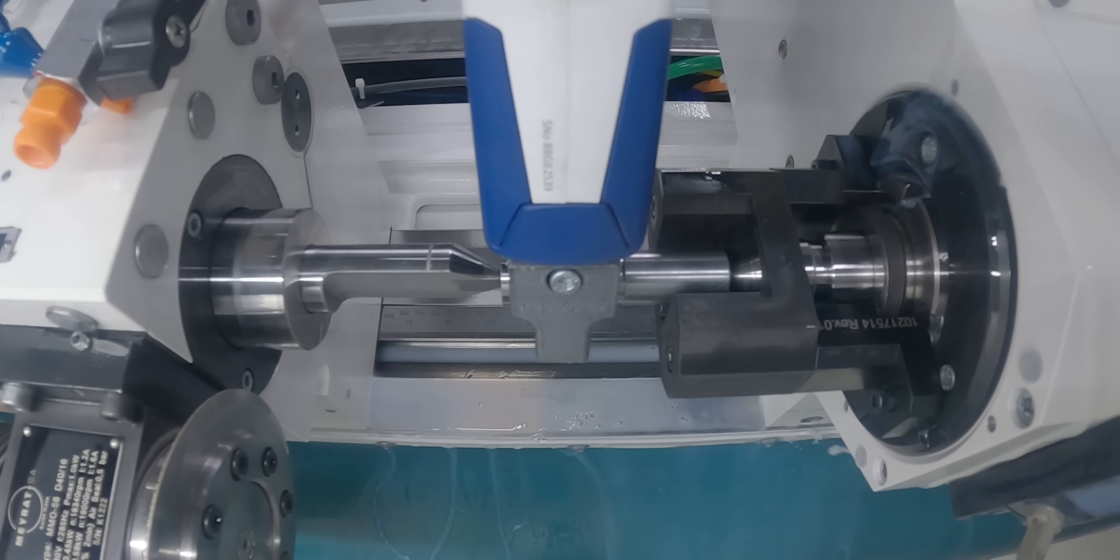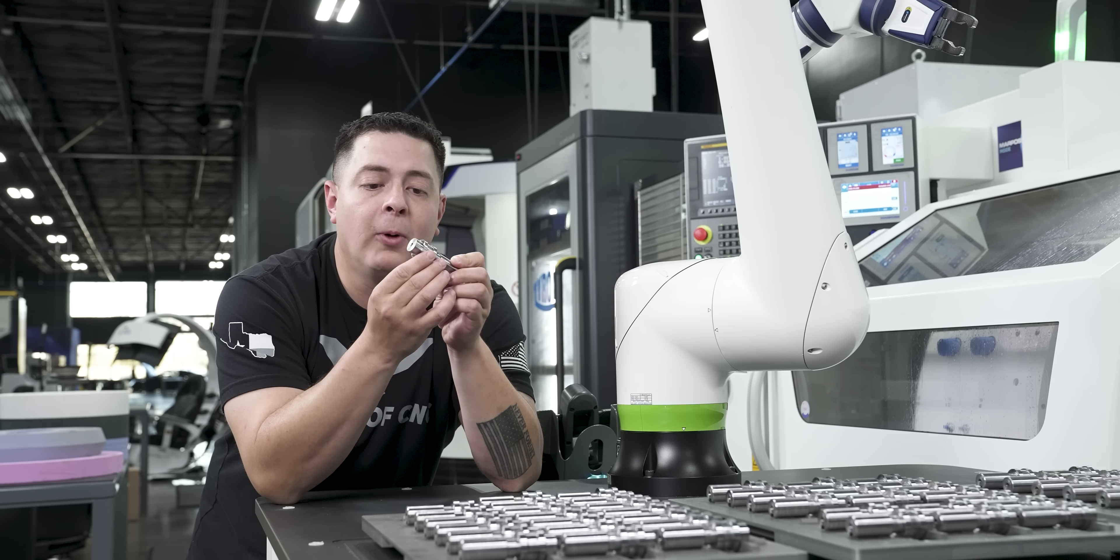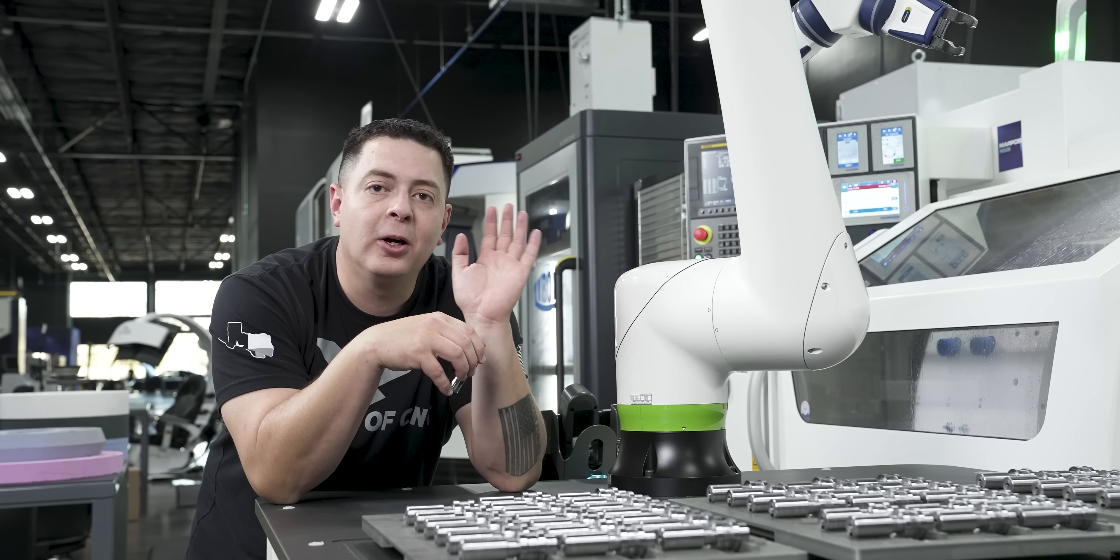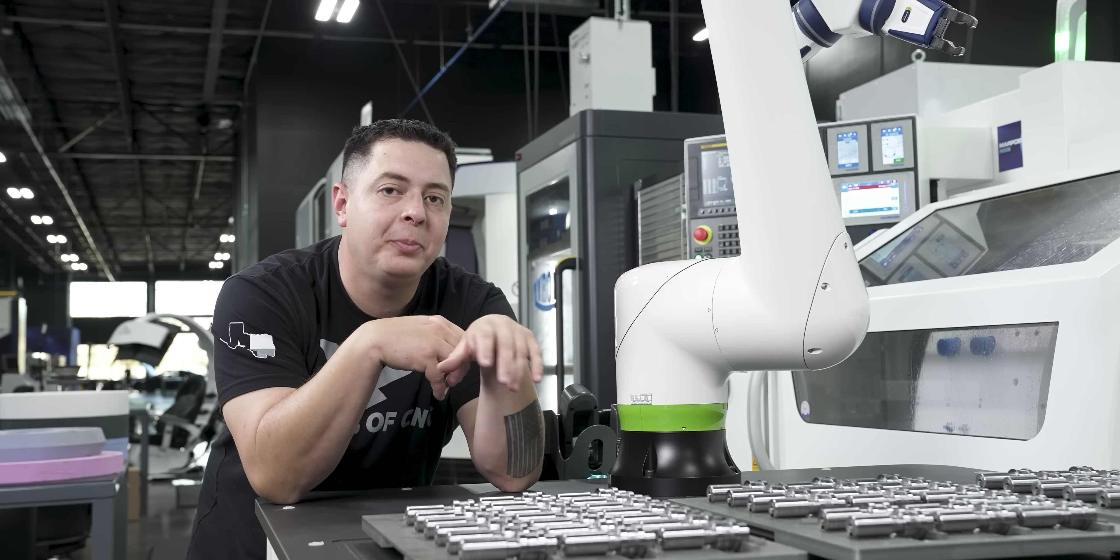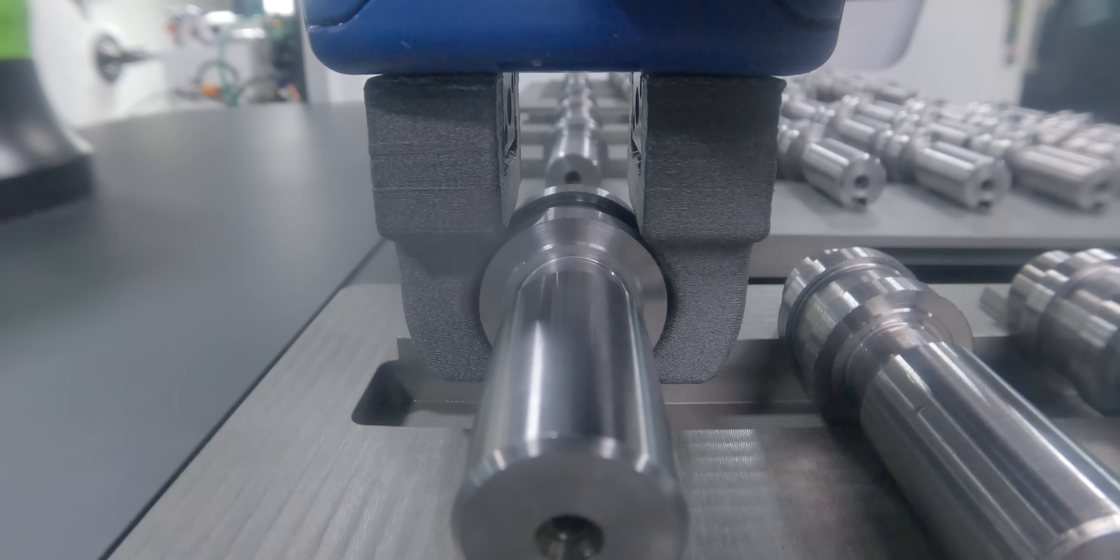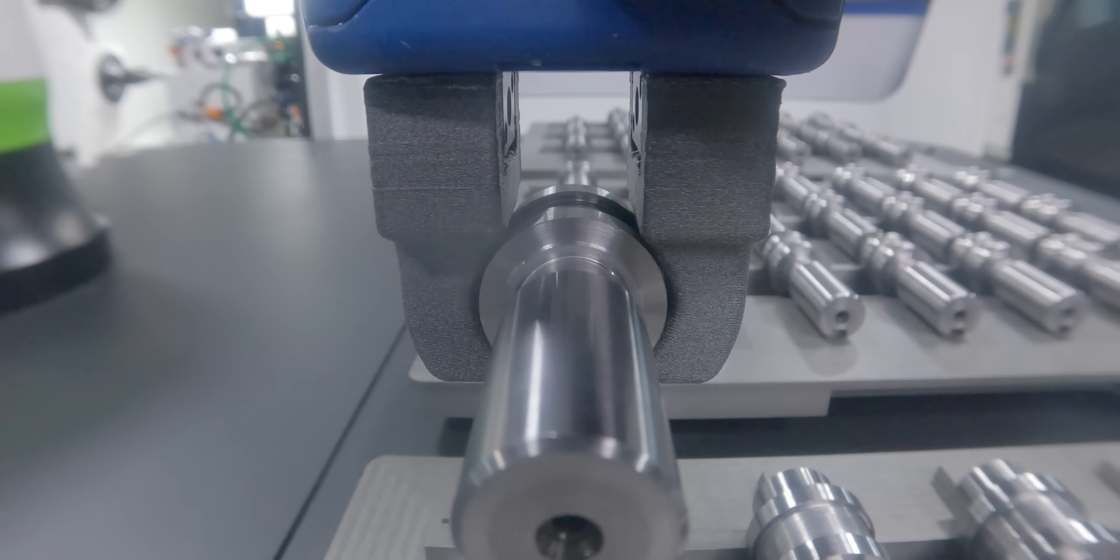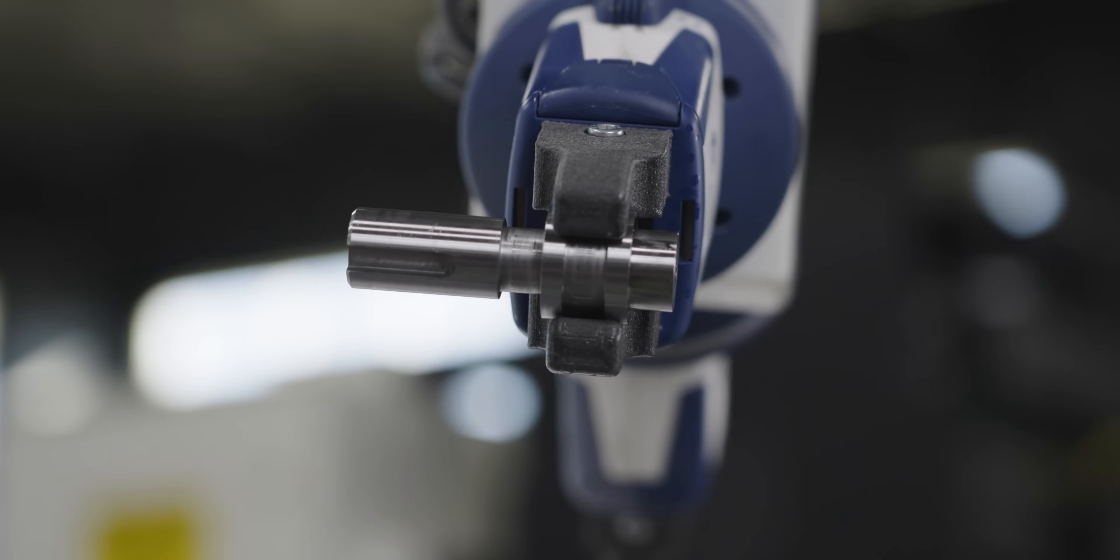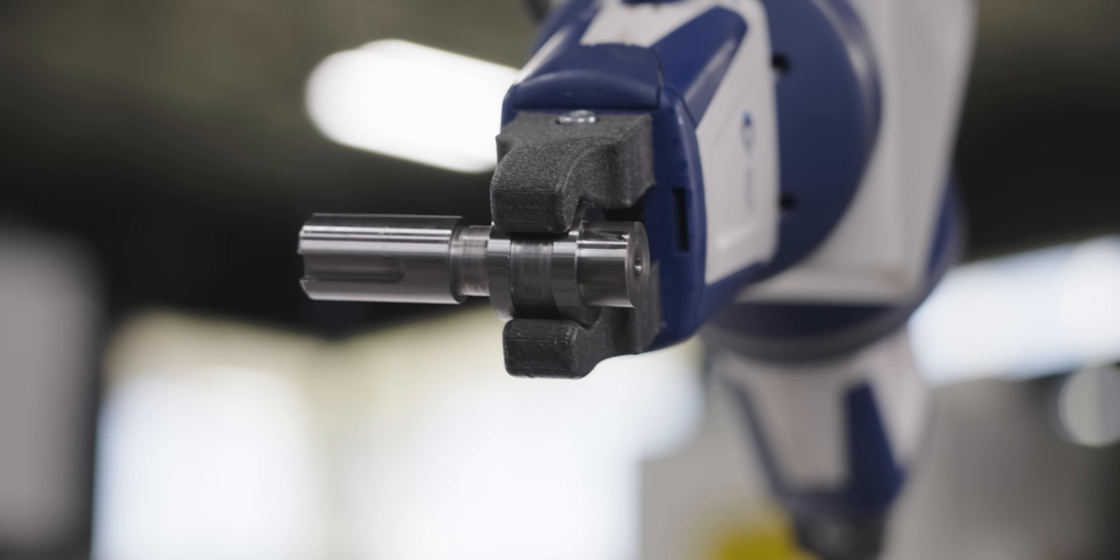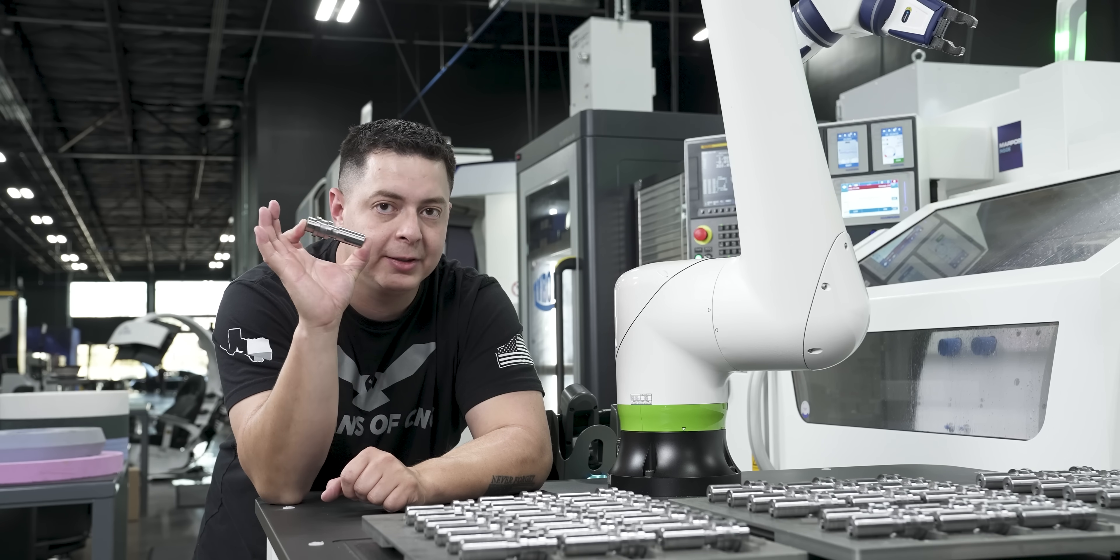Now a part like this is going to be perfect for the VersaLoad system. Why? Because the VersaLoad system can hold up to 22 pounds. That means if a part is 22 pounds, it can pick it up and place it inside the machine. So this part right here is something perfect, especially if you're doing hundreds of these things.